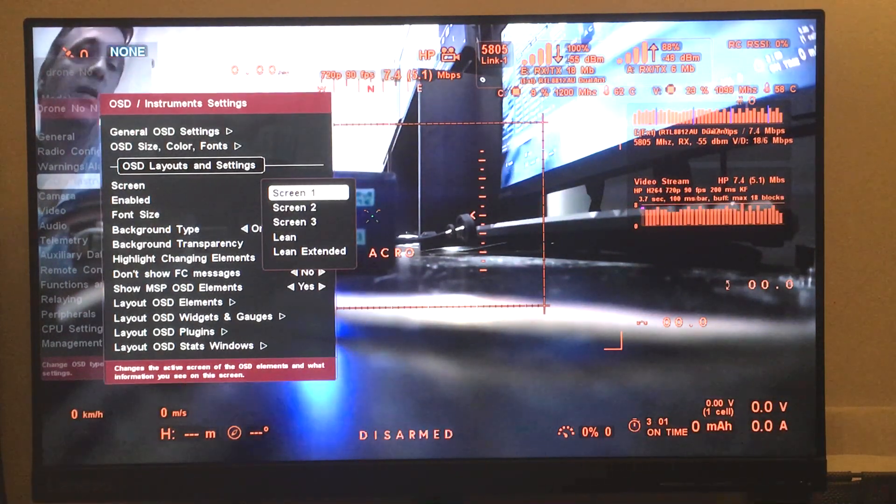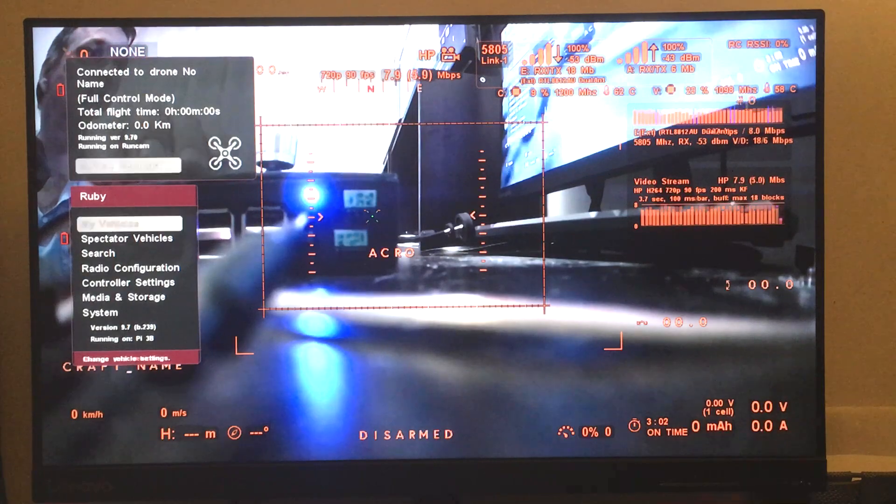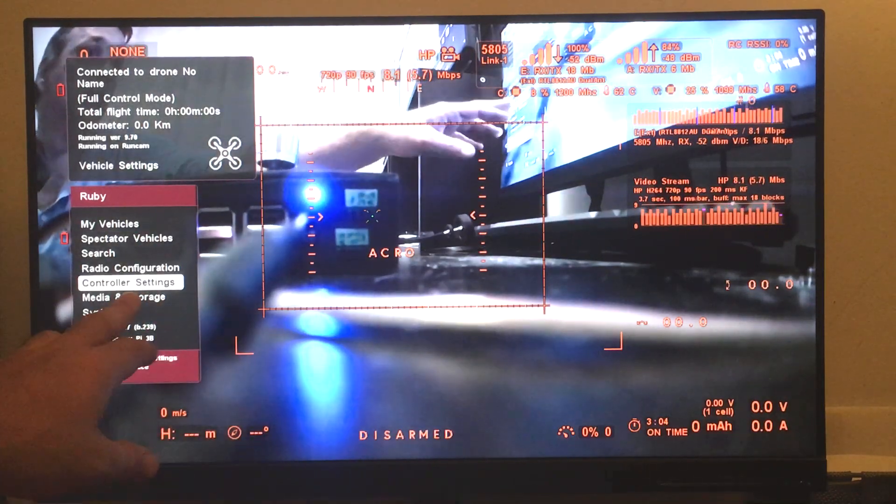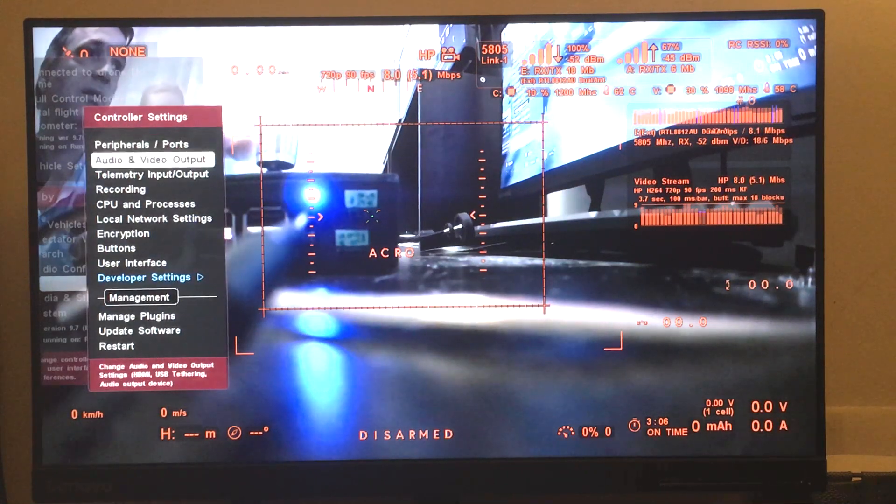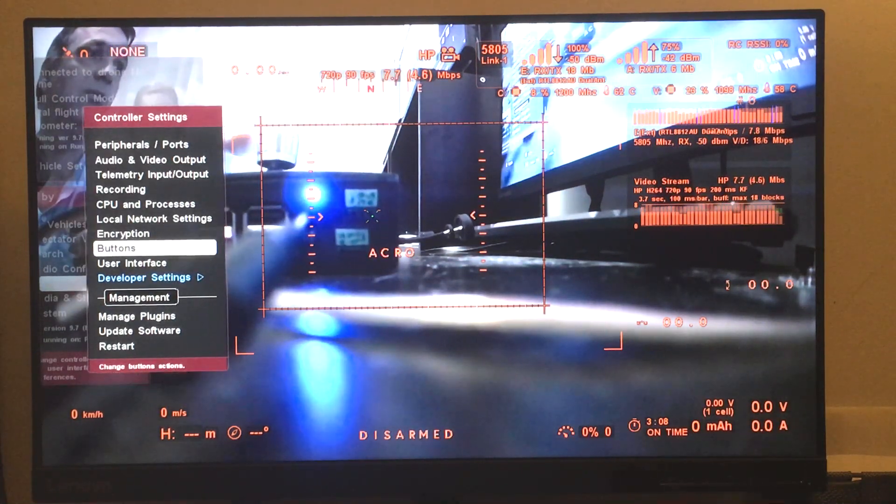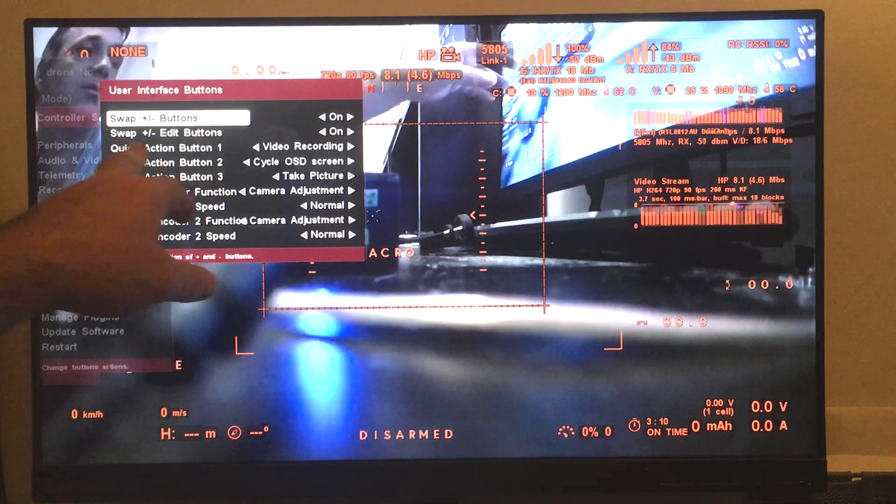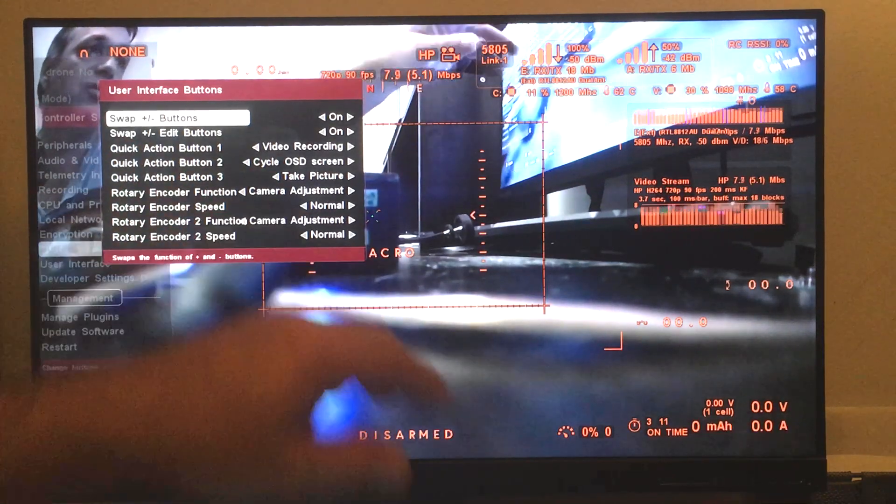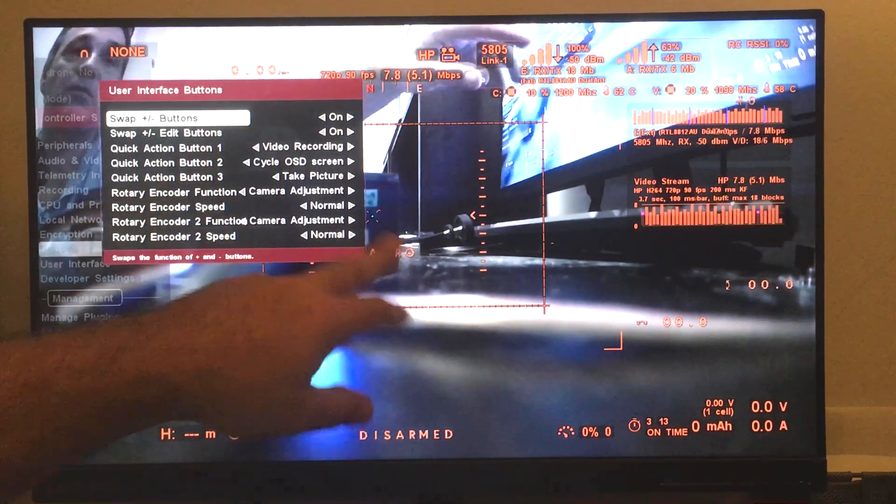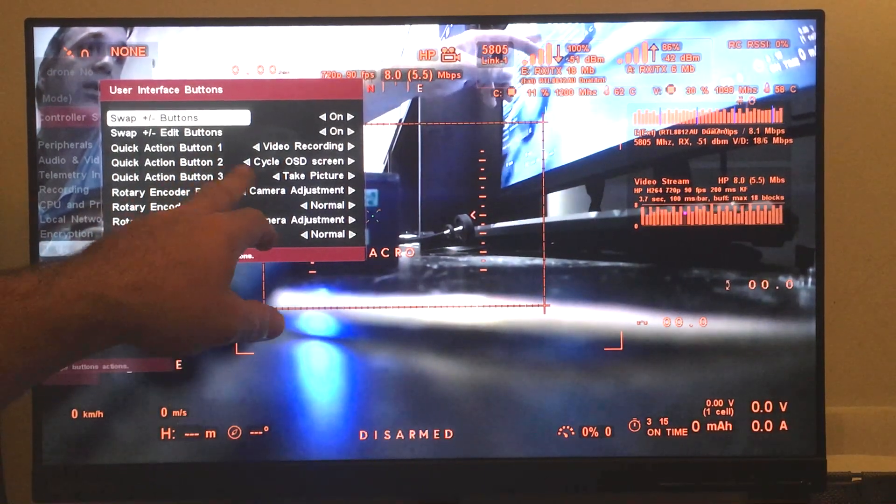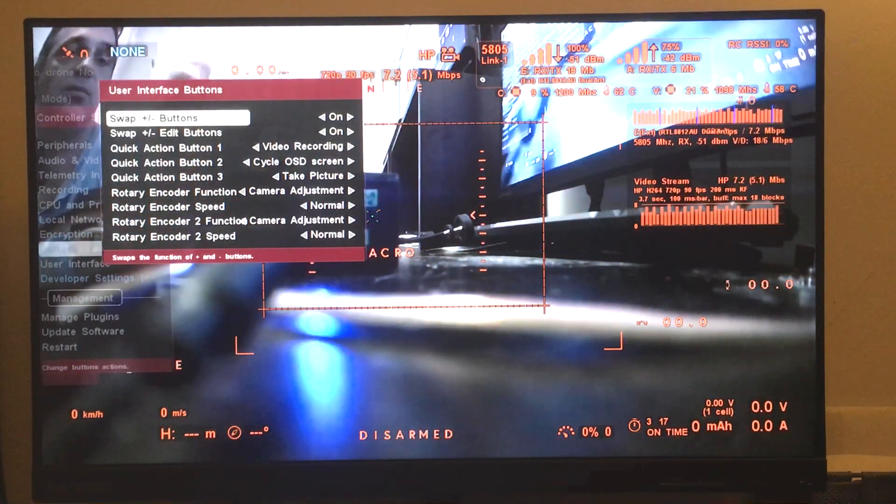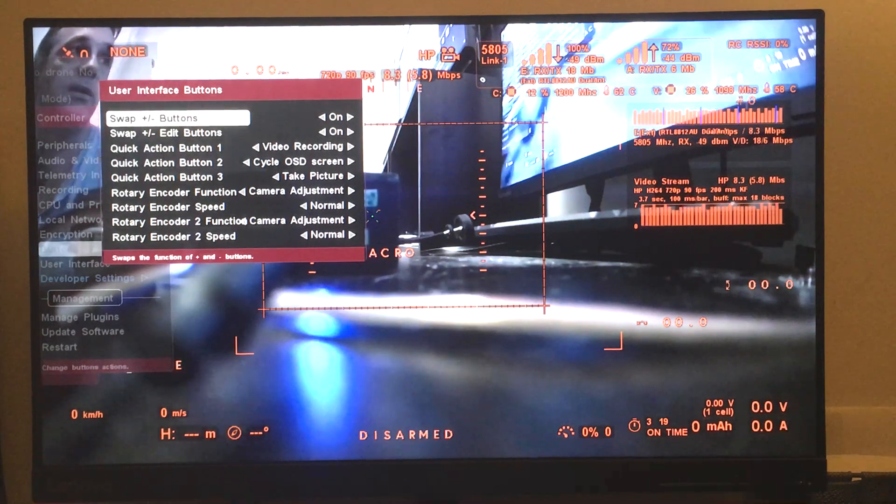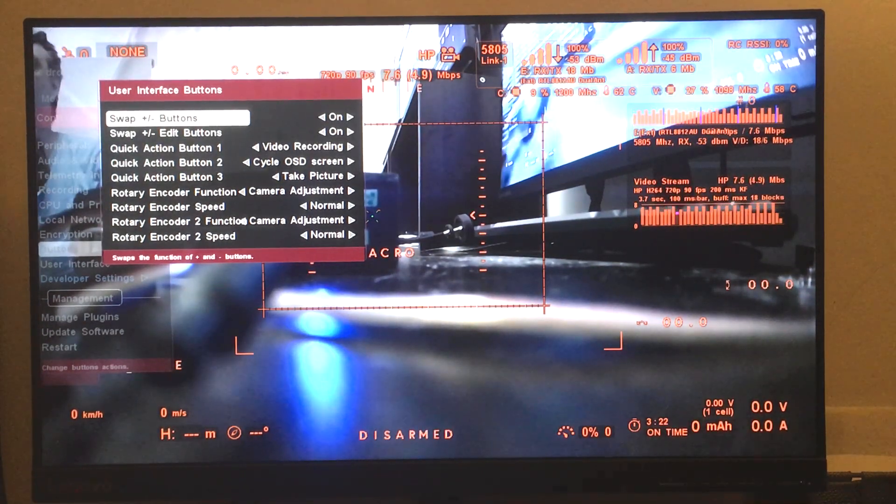You can switch between them with a quick action button. So on the controller settings we go to buttons, and in my case I have the second quick action button set to switch OSD layouts. That's pretty much it. Thank you.